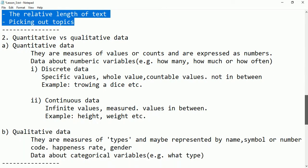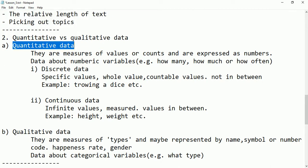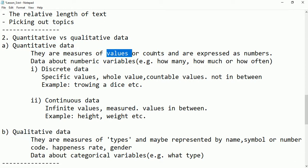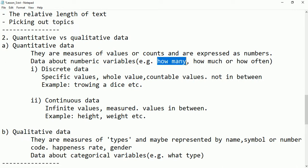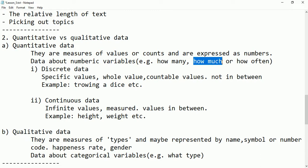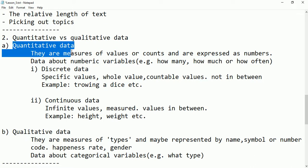Data can also be divided into two types: quantitative or qualitative. If the data is quantitative, it means they are measures of values or counts expressed as numbers. For example, if I say 'how many,' the answer might be three, four, or five — those are numbers. If I say 'how much,' the result is also in the form of numbers like three liters or four kg. That is called quantitative data.